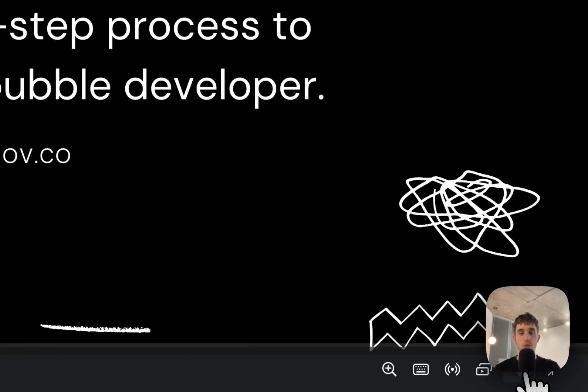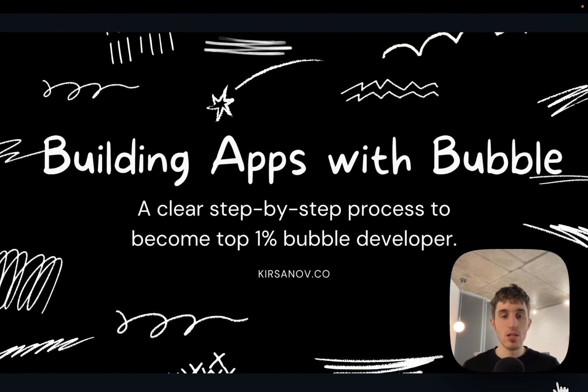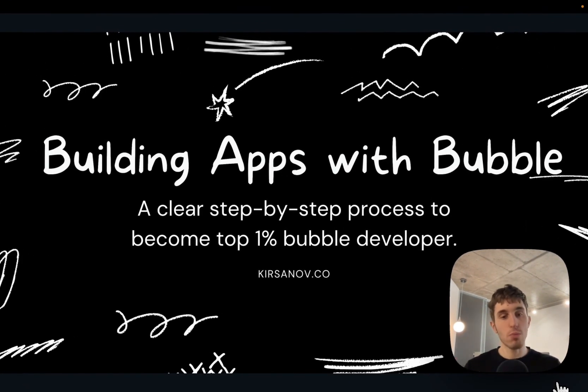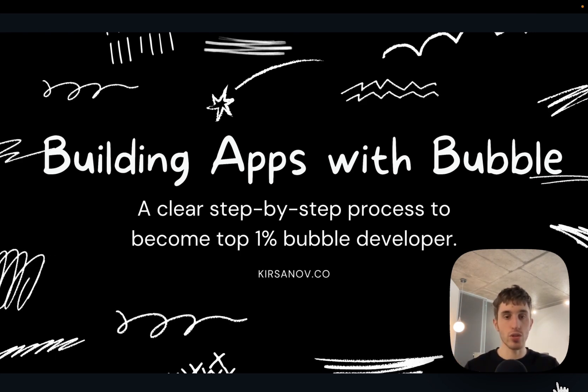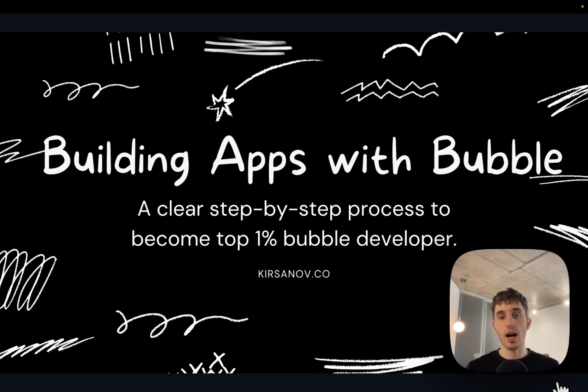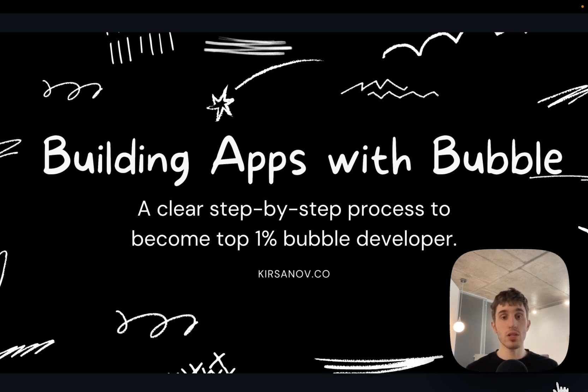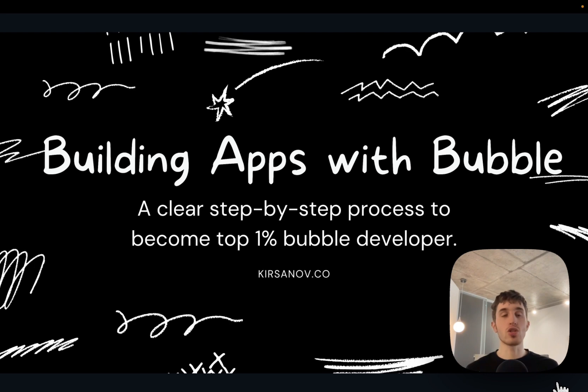Hey guys, it's Artem here. Let's discuss how to be better as a bubble developer and a software engineer in general, how to build better apps, how to build better user interfaces and in general make better decisions when you build apps in Bubble.